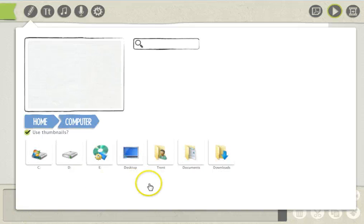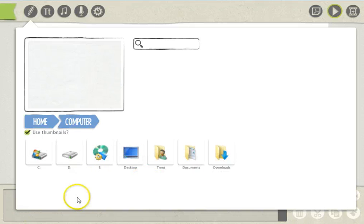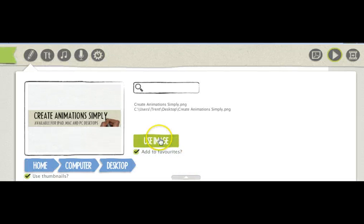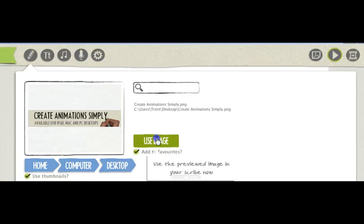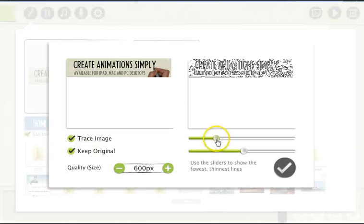Find the file on your computer, then click on 'use image'. Here you have the option to set the detail of the image.